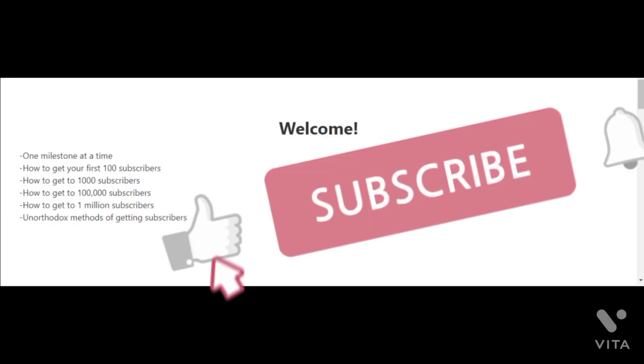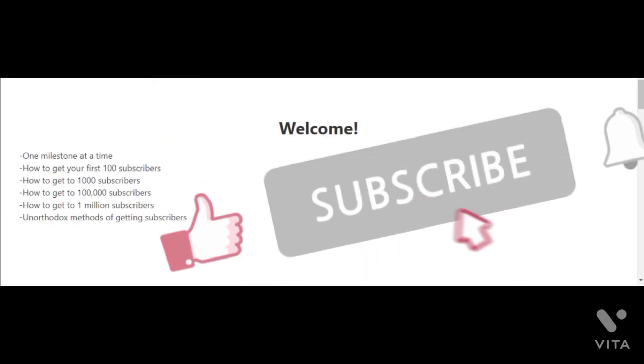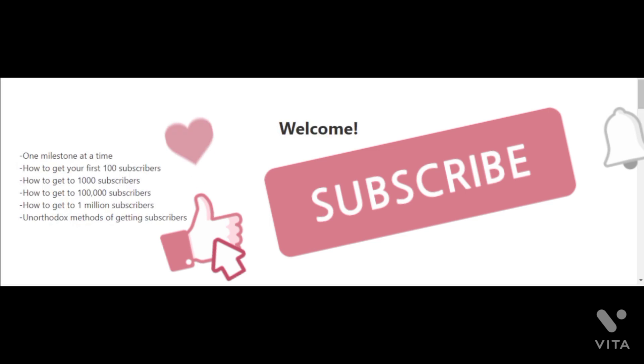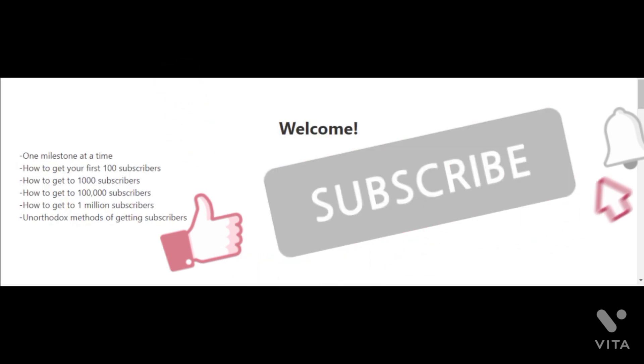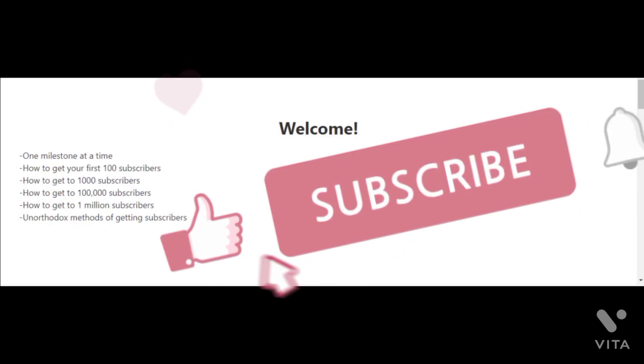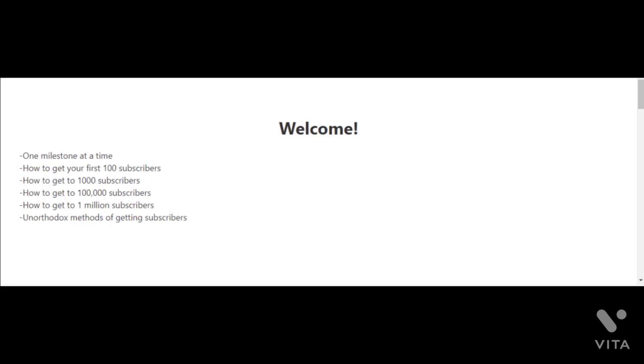I've created the following videos to help you get to 1 million subscribers on YouTube. Each video will focus on one milestone at a time. The next video after this is where I'm going to talk about how to get your first 100 subscribers.